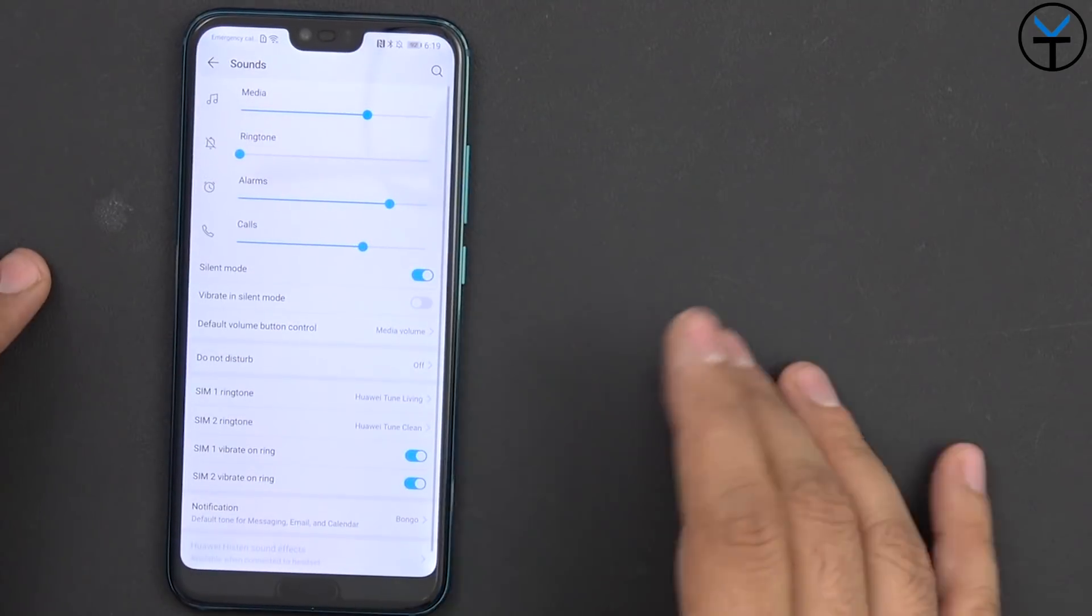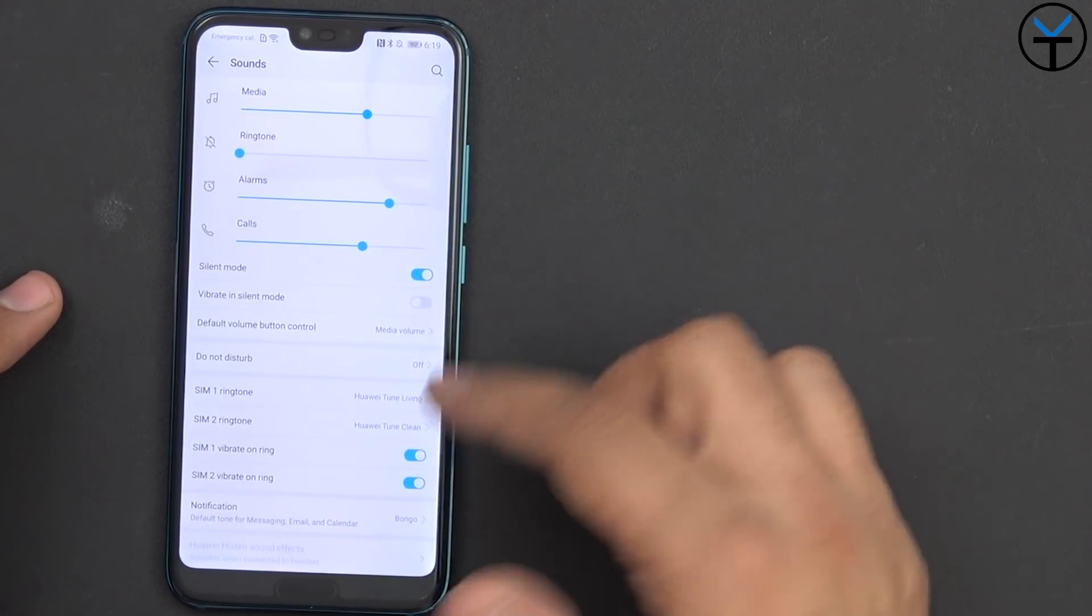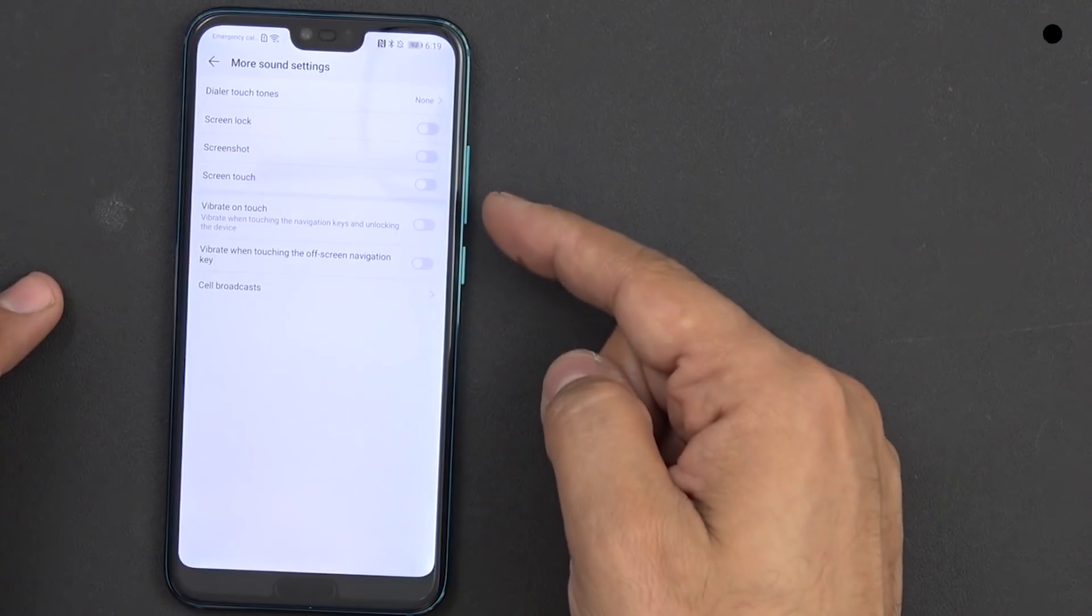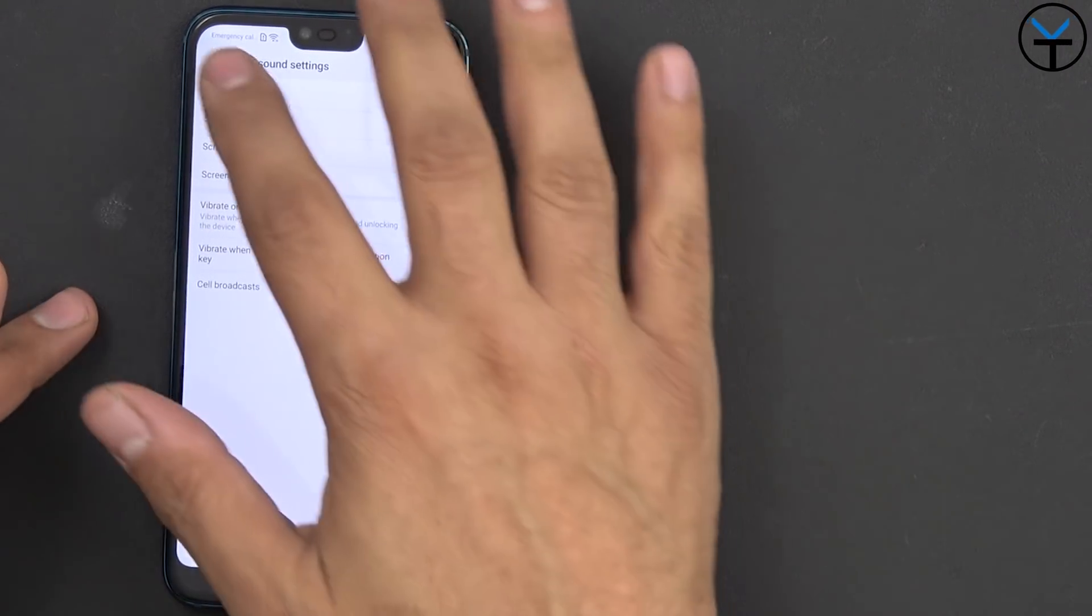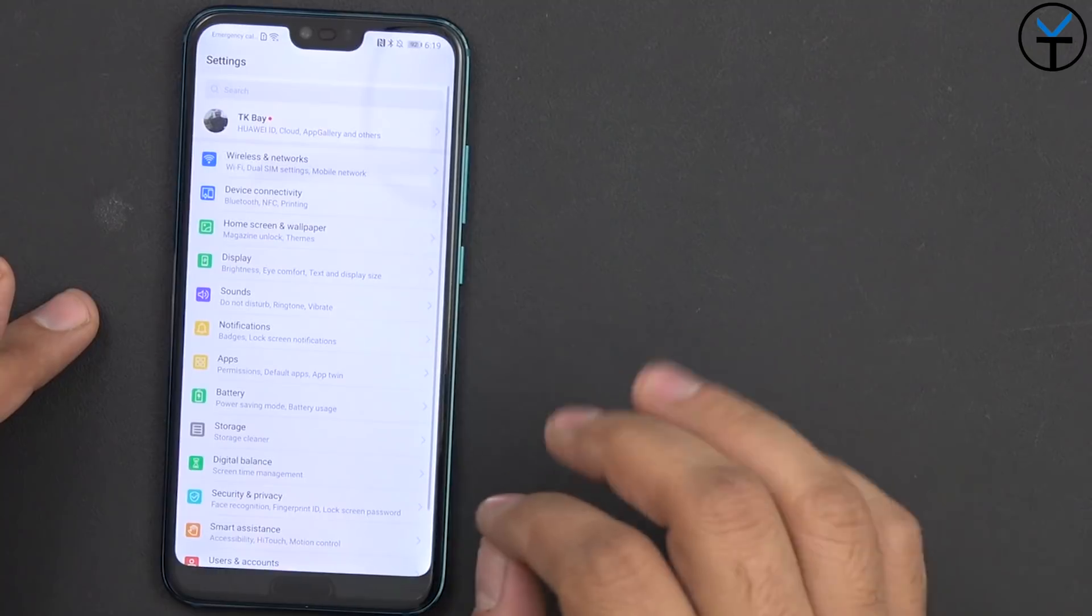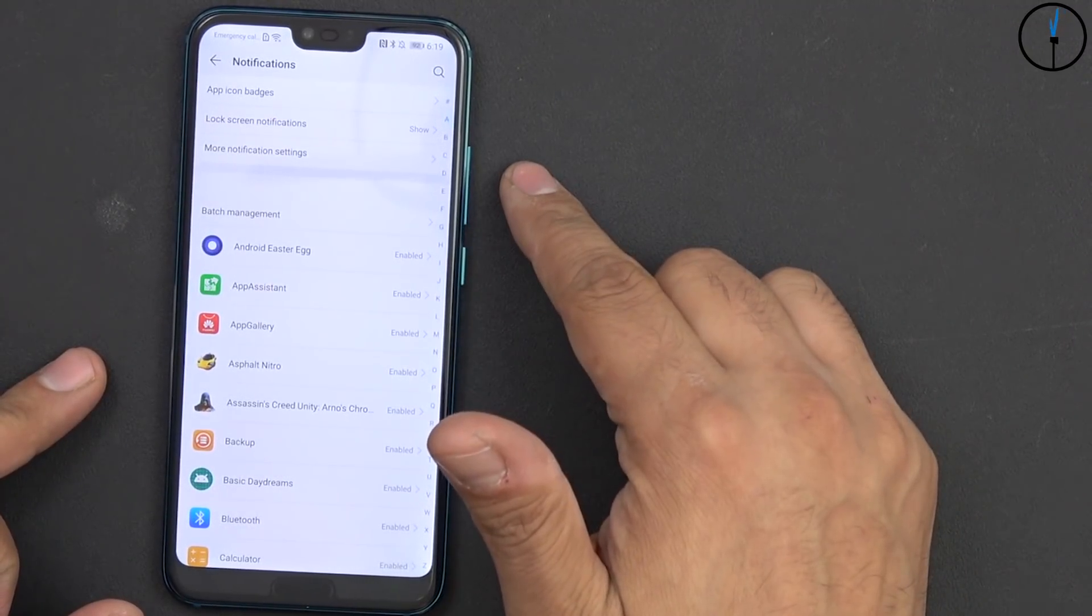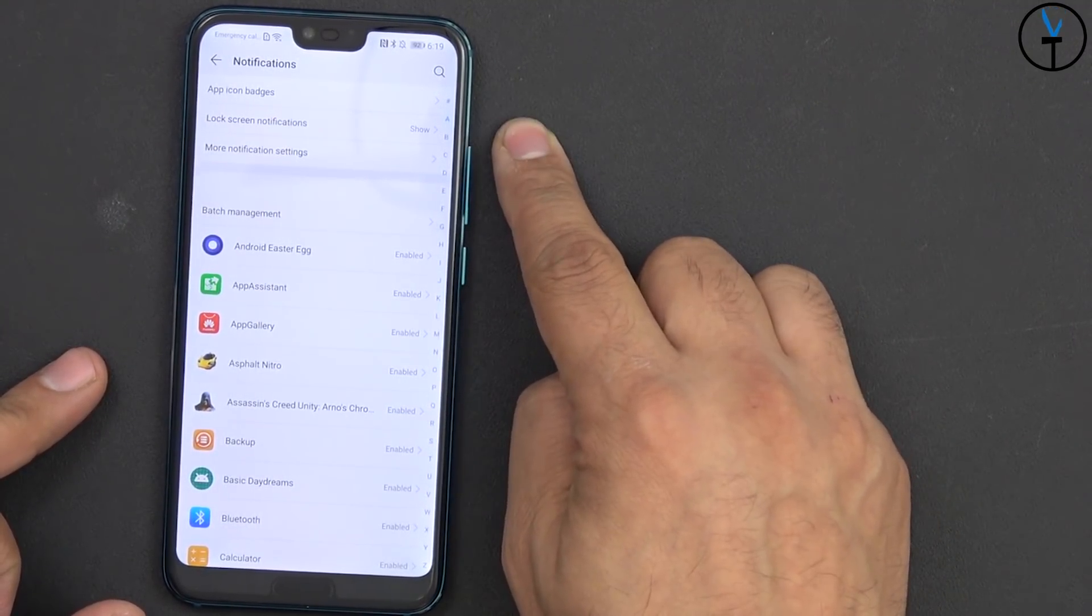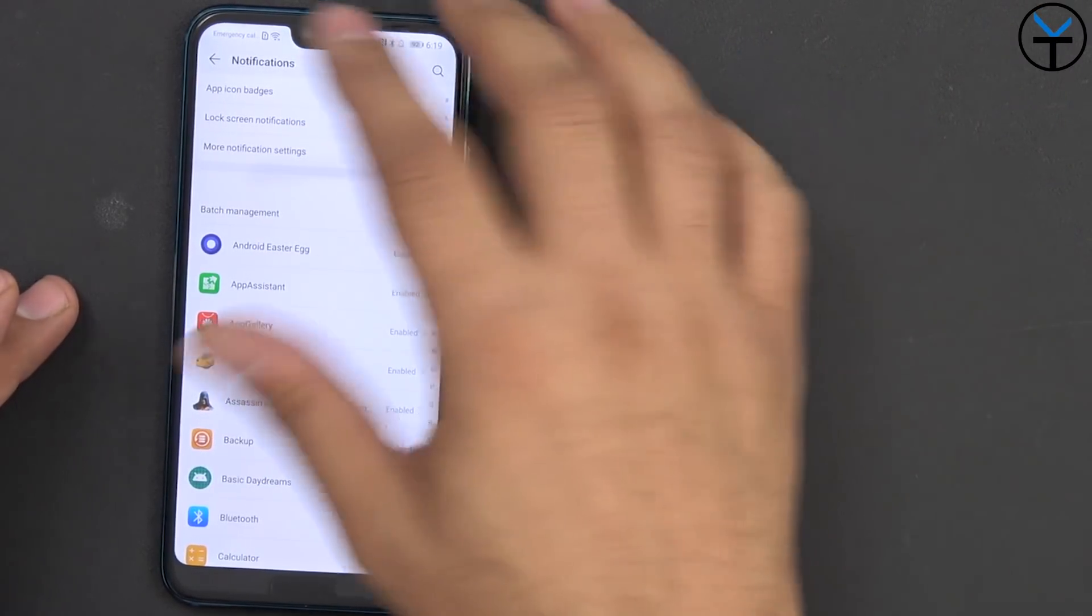The sound tab is pretty standard, nothing really big, you can customize the media, the sound, the volume and under more you can customize the additional one for screenshots, screen touch and of course all the additional vibration options, very nice, very concise. Notifications pretty simple, you can customize your notification and icon badges as well as lock screen notifications so you can say if you want to show them or if you want to hide them.